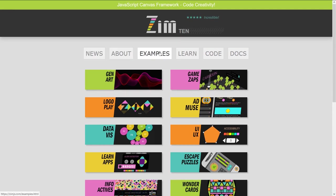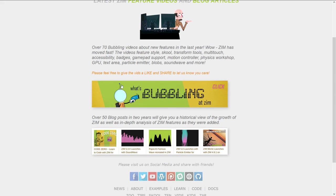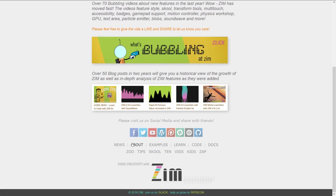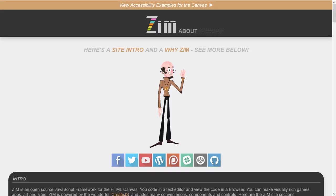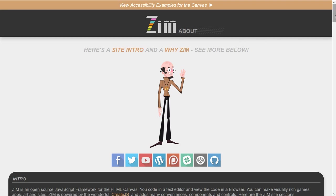Now the main sections. News will give us the bubbling videos such as this one, and the blog if you prefer to read as well. There's the About section, which has a video intro to the site — that's what we're recording now.